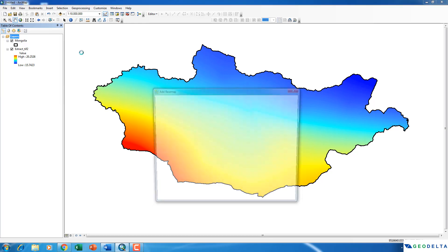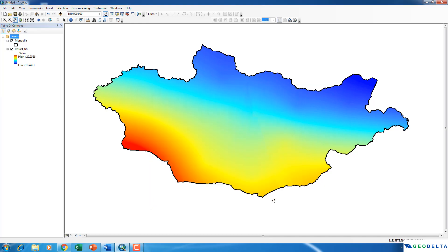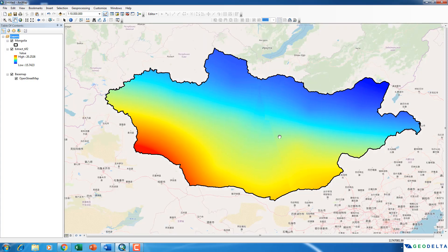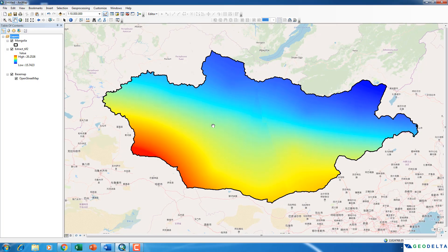Add base map. I'll go for the open street map. Alright, now you can see that we also have the base map.